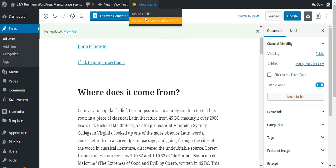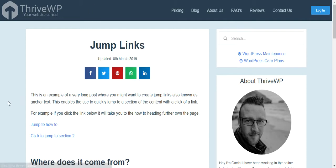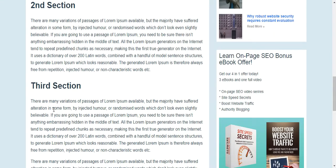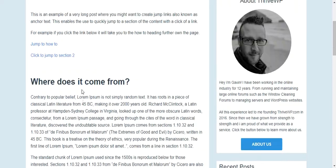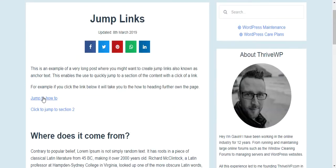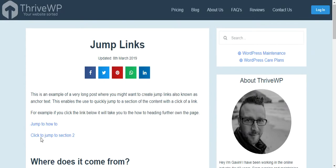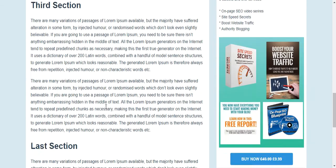We'll update that page, clear our cache to make doubly sure, and refresh the page on the front end. Now we've made all those changes, we click 'jump to section 2' and it takes you straight to section two. And 'jump to how-to' takes you to the how-to section. So you can keep adding links as much as you like.